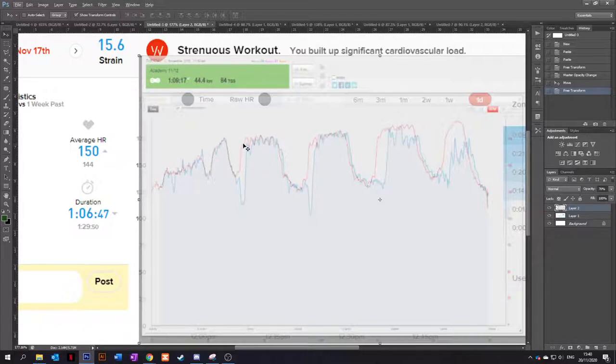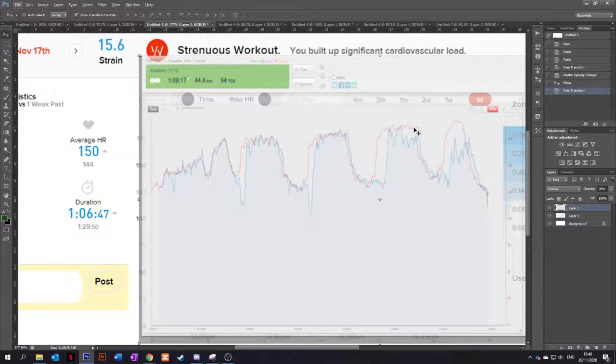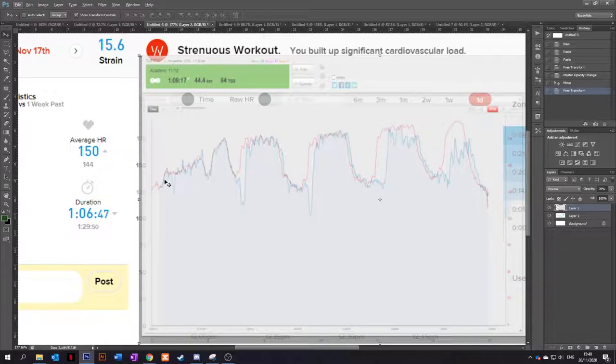And then 40 twenties followed by a zone five ramp up. And yeah, at the start, the Whoop drops out a little bit there, but fine, perfect.